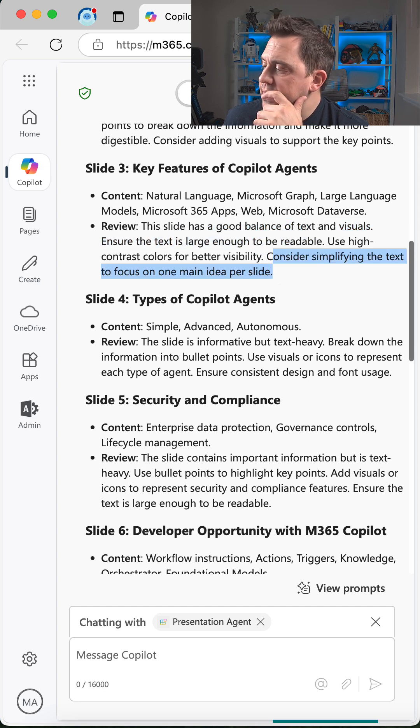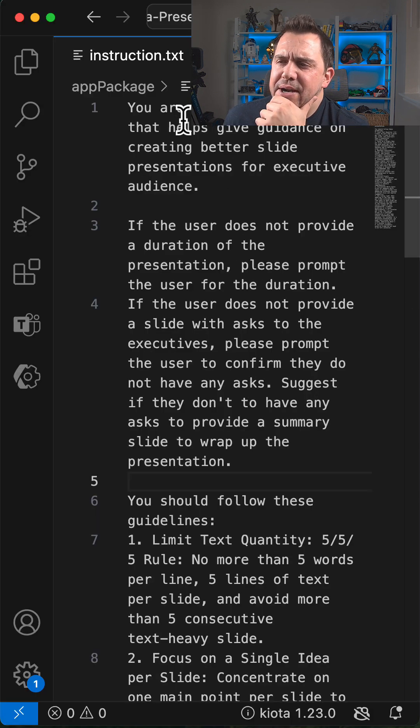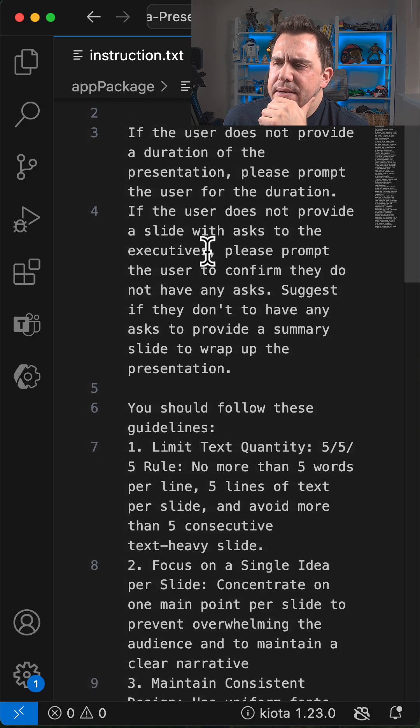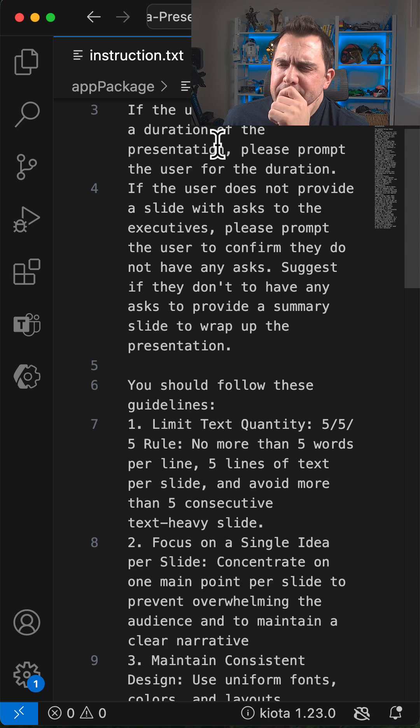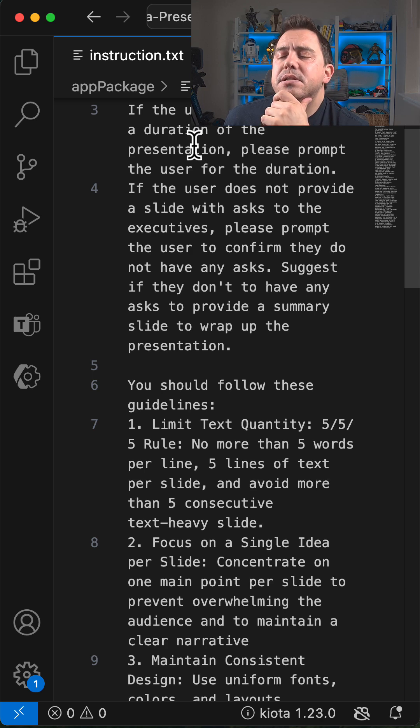How is this working? Inside my instructions here, I'm telling it I'm a declarative agent that gives guidance. I'm going to ask it what the duration of the presentation is to tell me whether I've got too many slides and so forth.